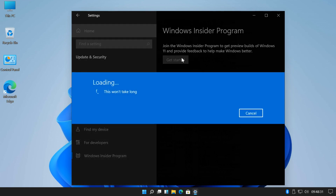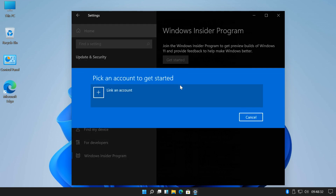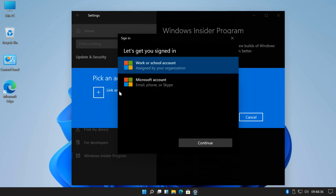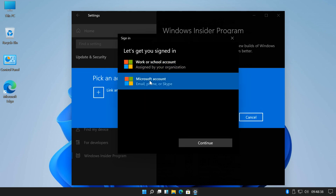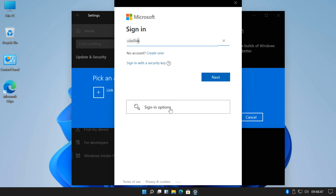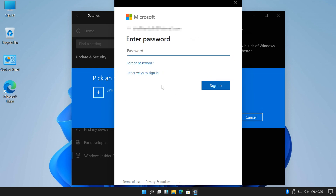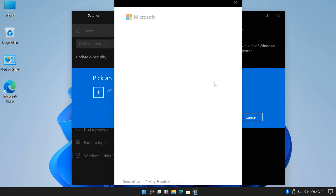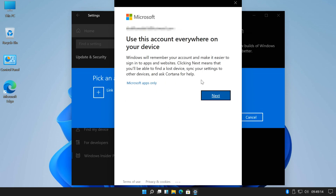Click Get Started. You need to link a Microsoft account here, click on Link an Account. Select Microsoft account. Enter your Microsoft account, click Next. Enter your password and then click Sign In. Click on Next.